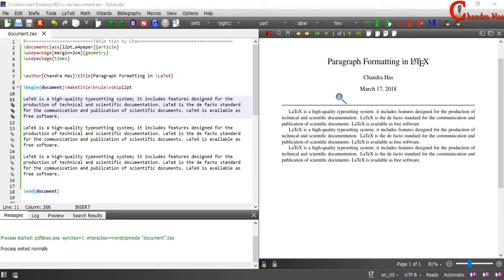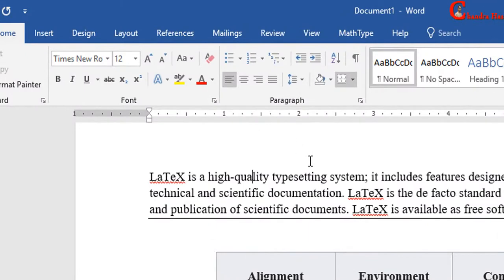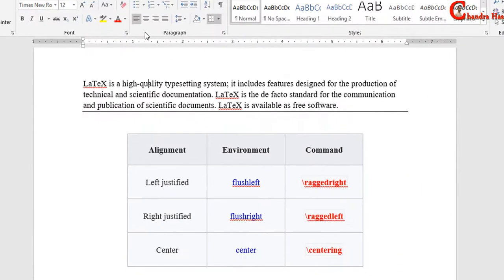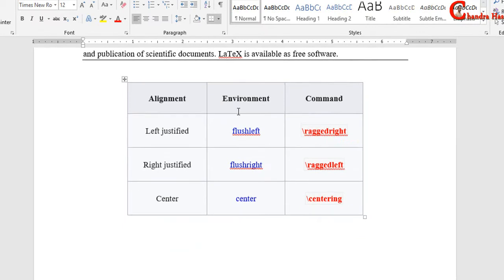Welcome. Today we will learn about the formatting of paragraphs in LaTeX. As we have seen in MS Word, there are four types of alignments: left alignment, center, right, and fully justified alignment. These justifications we can also achieve in LaTeX using specific commands or environments.